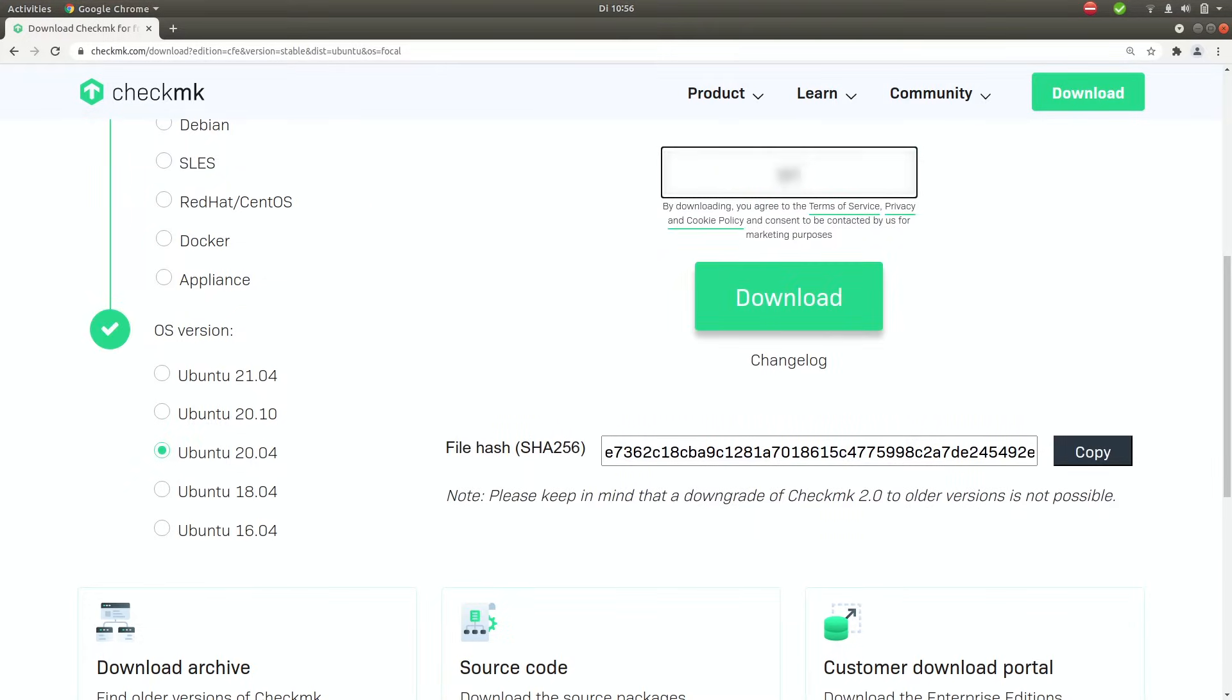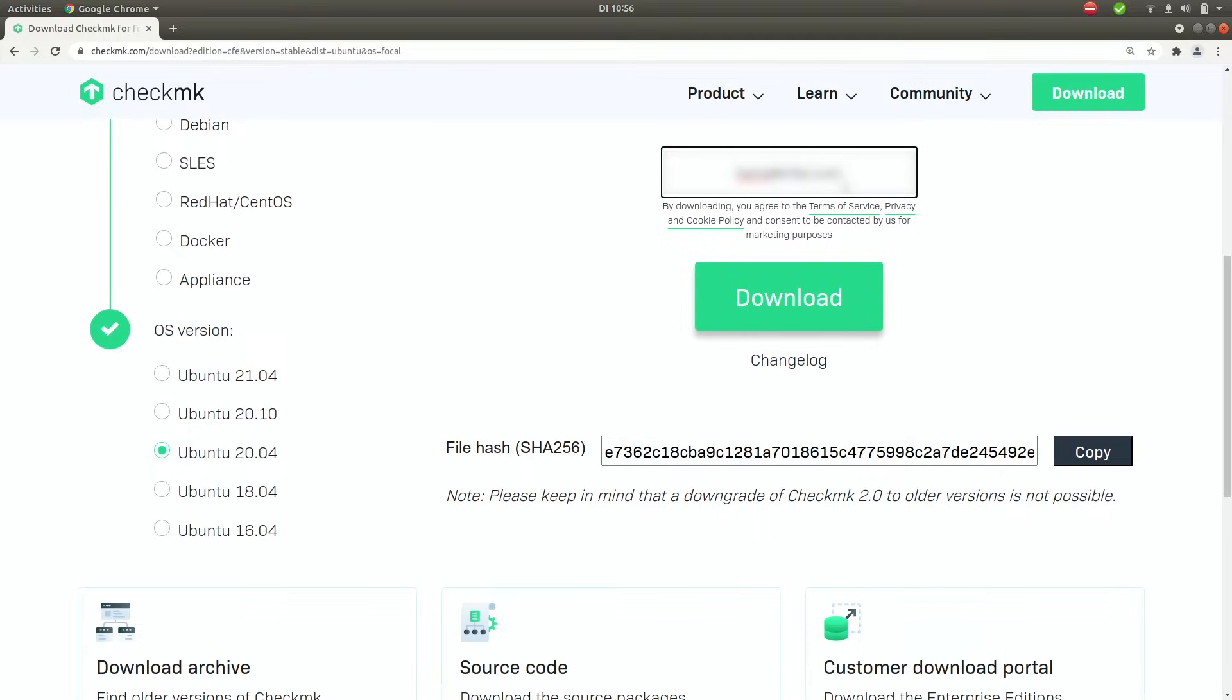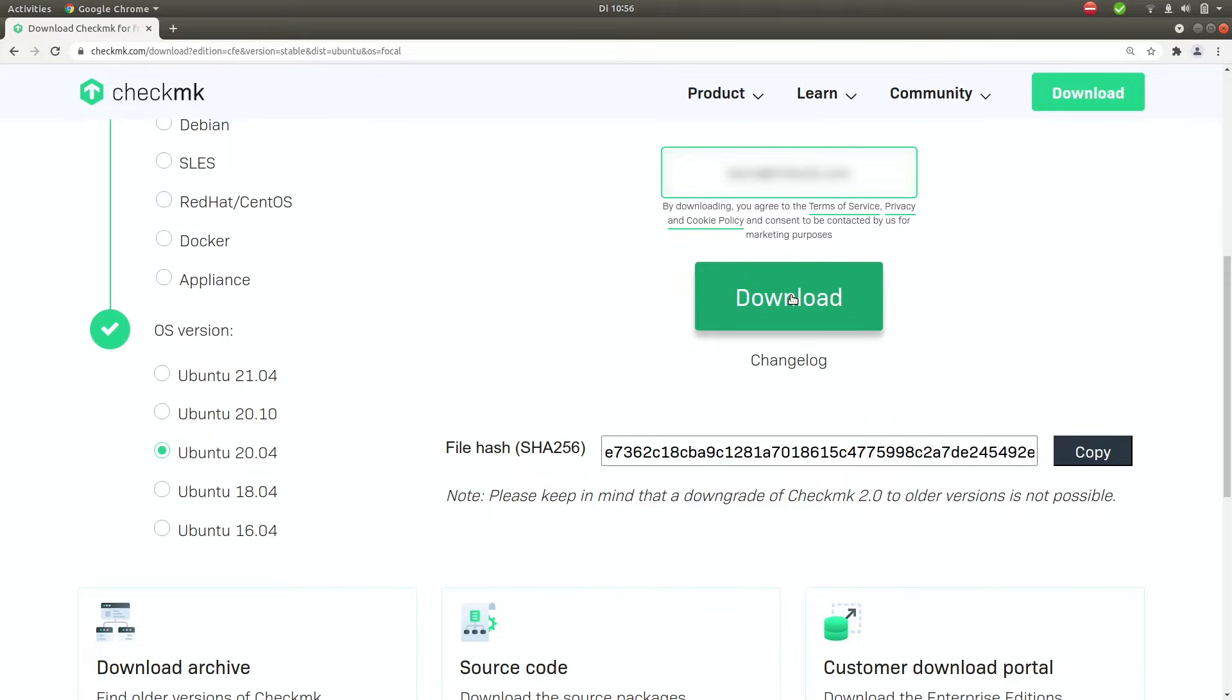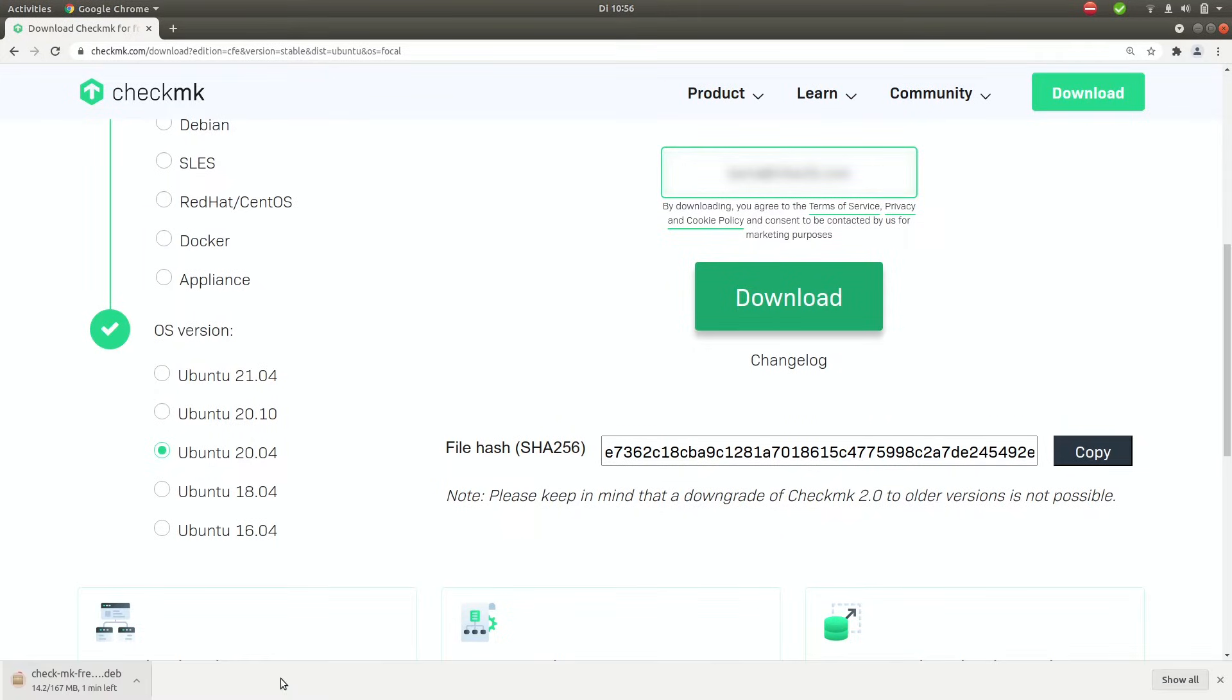Now ask for an email address so we can send you some tips on how to get started with Checkmk. Once you have put in your email address hit the big green download button and wait for the download to finish.